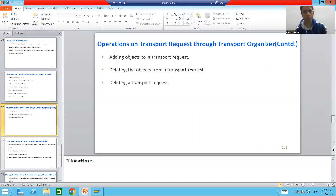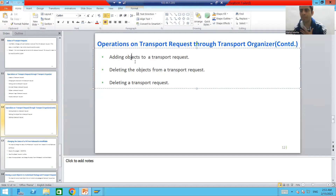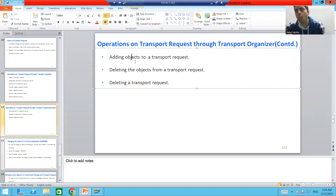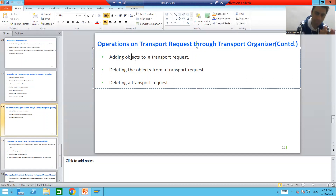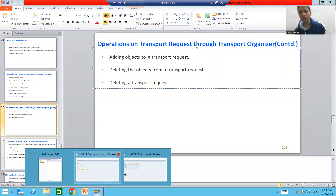Our next operation is how we can add an object to the transport request using Transport Organizer. Suppose there is a requirement where the basis person says we created programs for sum of two numbers, division of two numbers, and subtraction of two numbers, and now wants to re-import these programs into quality. So what we will do is create a transport request, add the objects, release it, and the basis person will re-import.